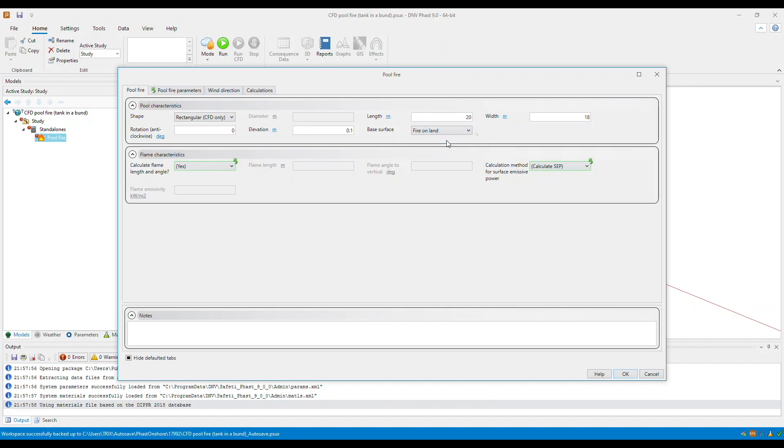You also need to decide whether to calculate the flame length and angle automatically or input them manually. This will define the flame's appearance in your model. And then, you also need to select your method for calculating the surface emissive power.